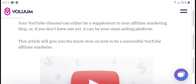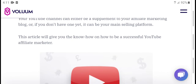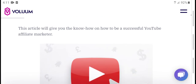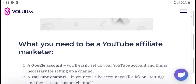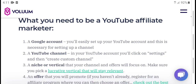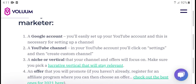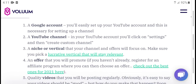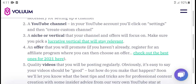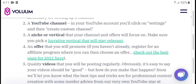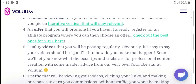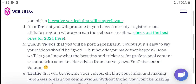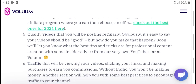Now, how to make a successful affiliate marketing channel. What you need: first, a Google account to access your YouTube account and set up your channel. Second, click Settings and create a custom channel. Third, pick a niche for your videos. Make sure you pick a vertical that you can promote and that has already registered affiliate programs. You can choose from the best ones of 2021. Post quality videos regularly.